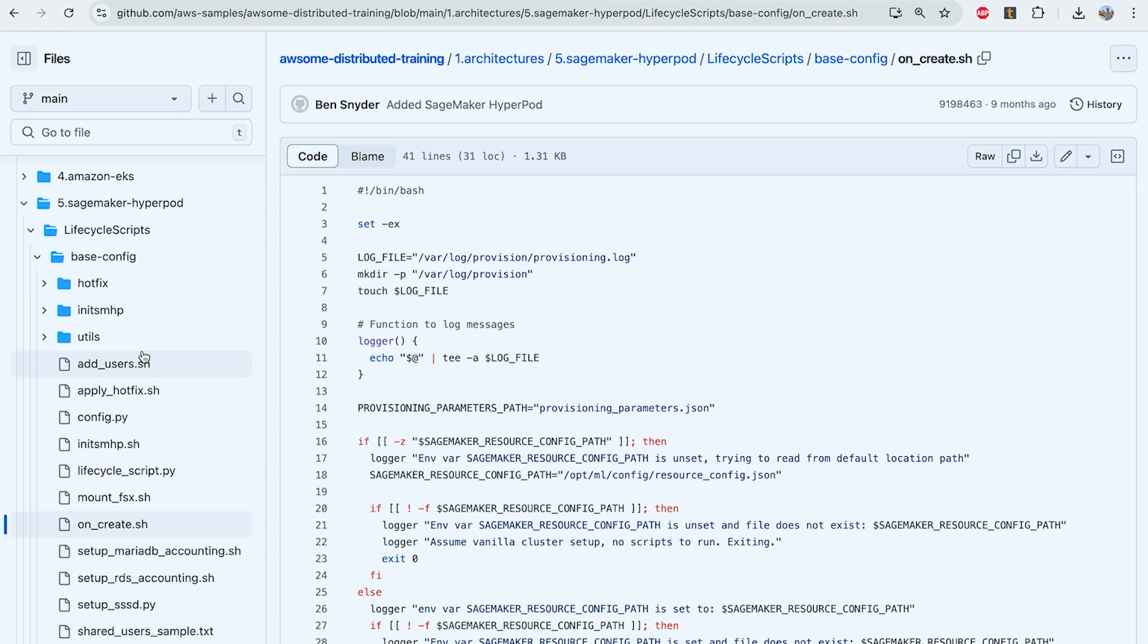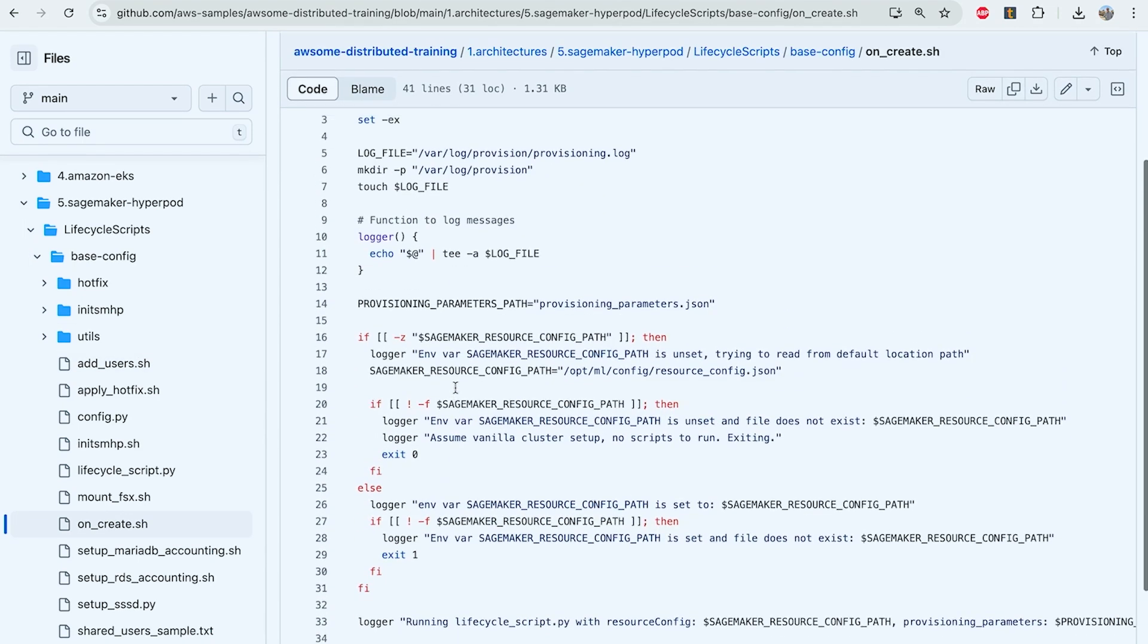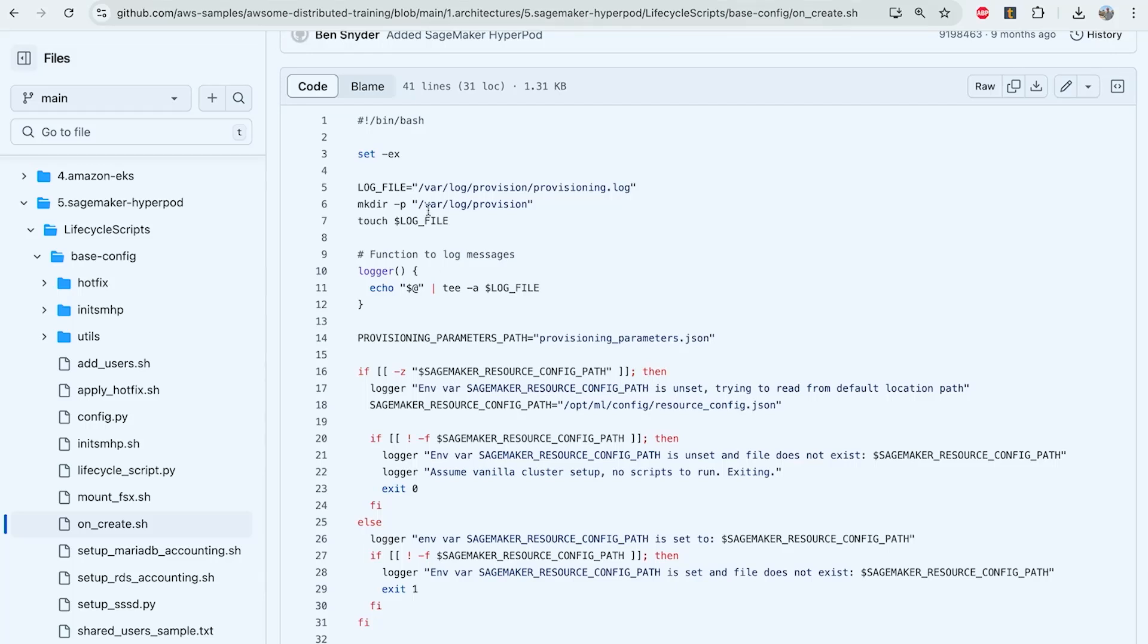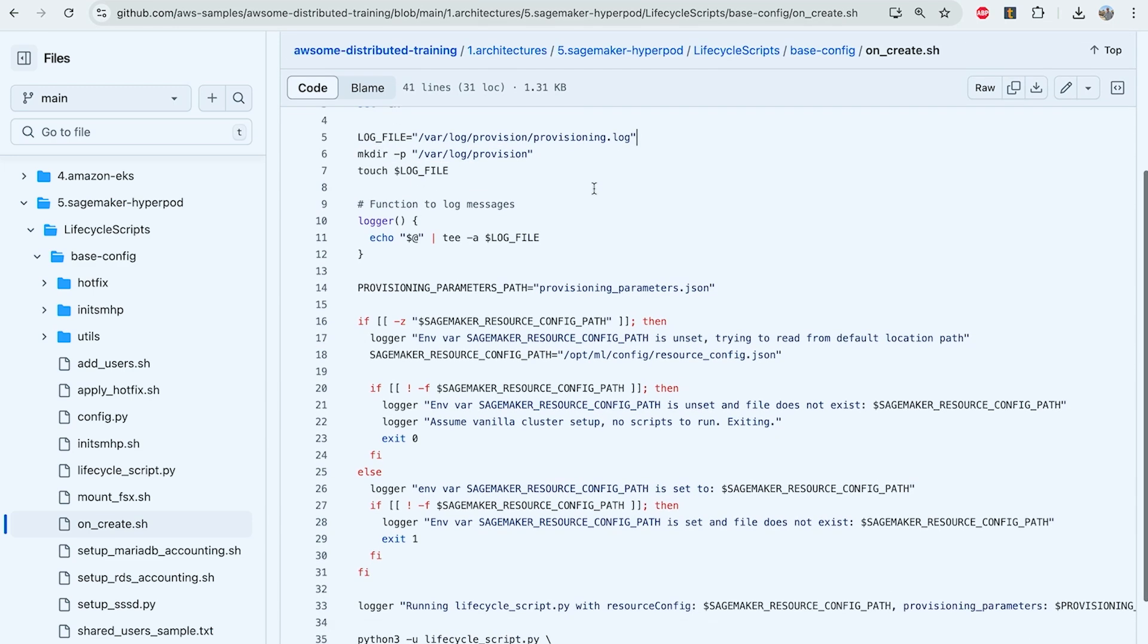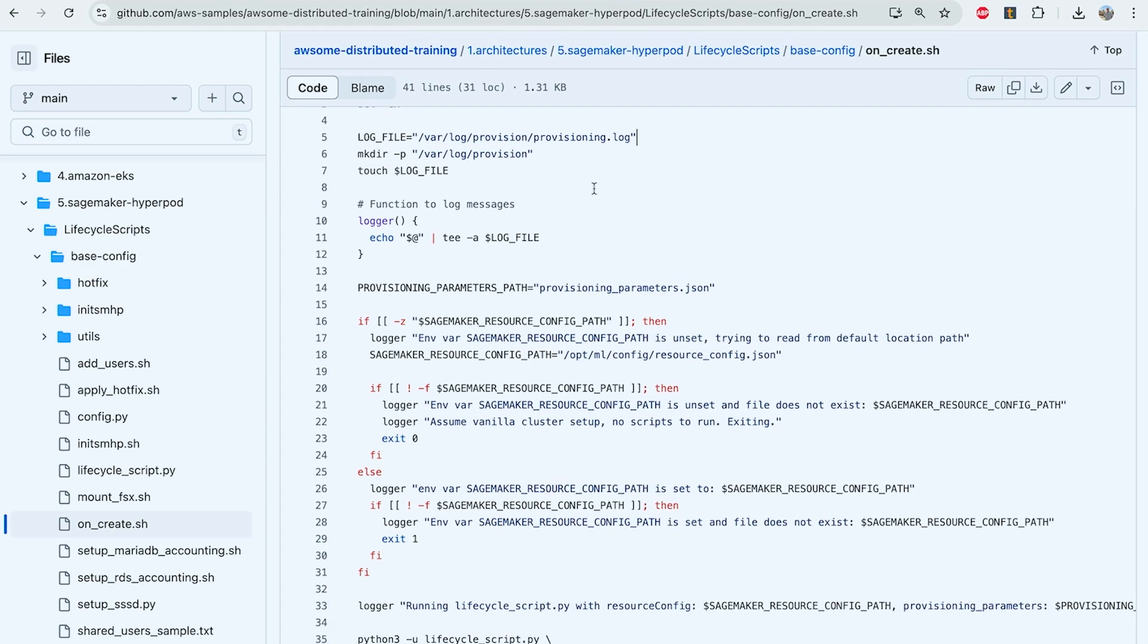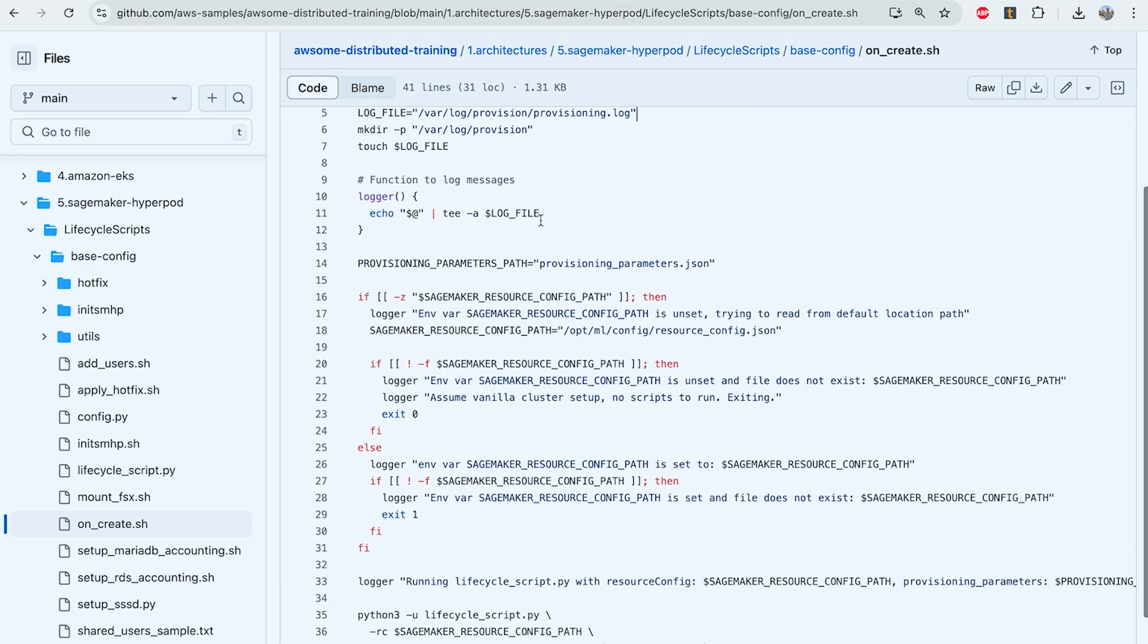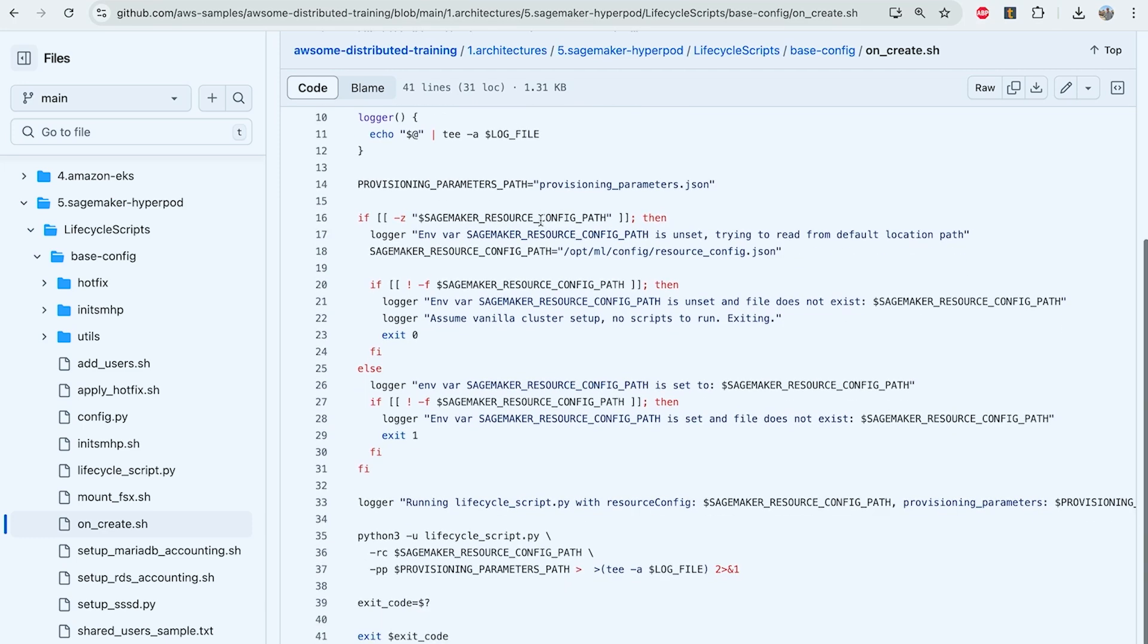You can view the onCreate.sh script here, which is the entry point for all of your SageMaker HyperPod cluster lifecycle scripts. In the script here, we define a log file, which will get output to CloudFormation for the cluster provisioning, as well as the resource configuration path that gets installed on our SageMaker cluster nodes.